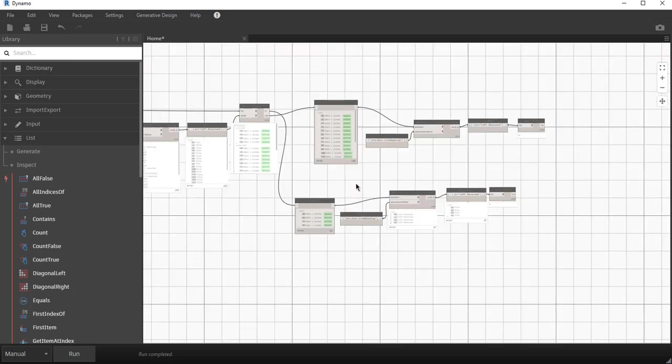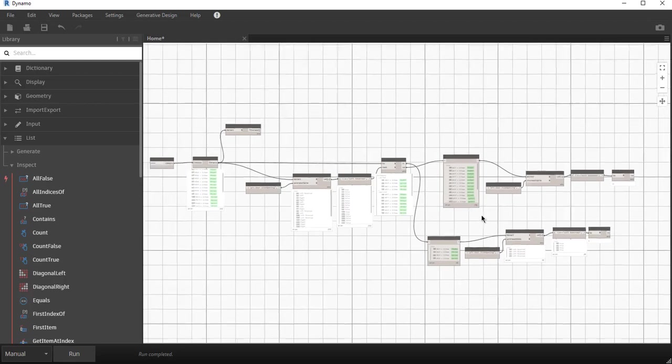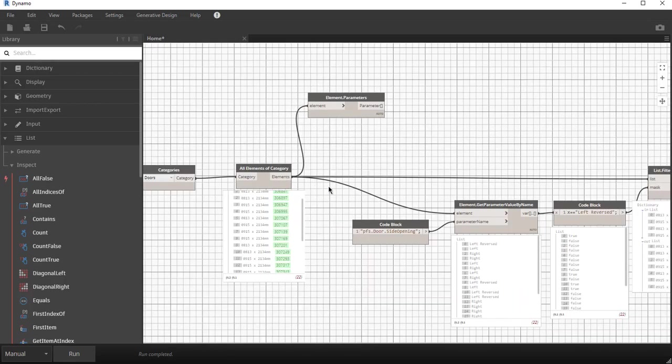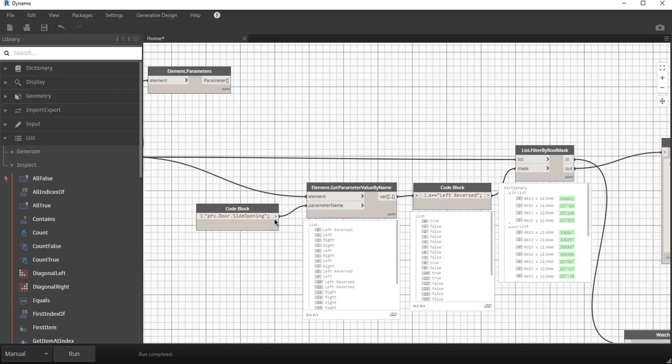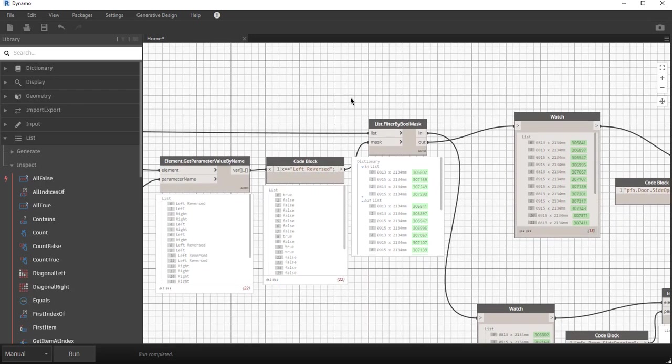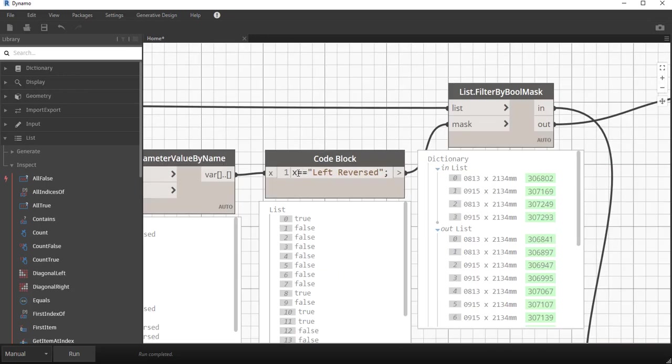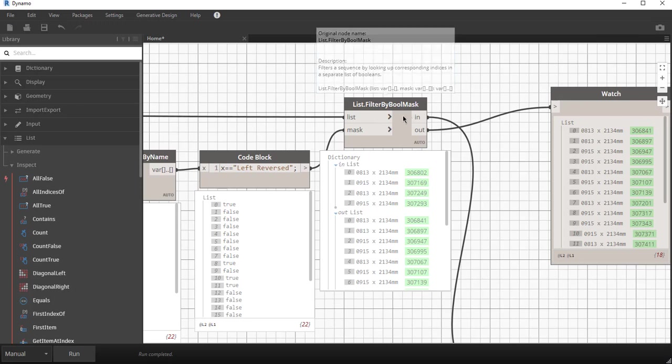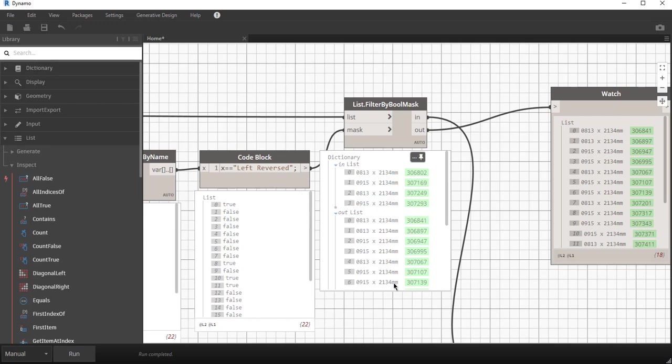That in a nutshell is how this goes. You typically start by selecting elements, then you read some other property. You create a question to question the data. You input that into a list filter by boolean mask which then splits it by the true or false value returned by the boolean question.